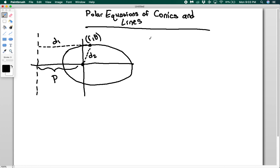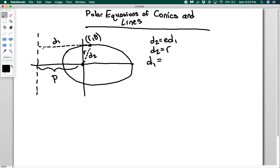I can use the focus-directrix property: d2 equals e times d1. I know d2 is equal to r because my point is r theta. And d1 is going to equal P — that's the distance to the focus along the theta equals pi over two line — plus this tiny segment, which is r cos theta. So d1 equals P plus r cos theta.